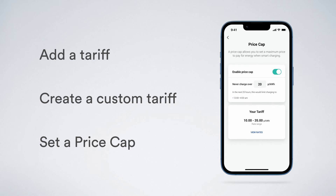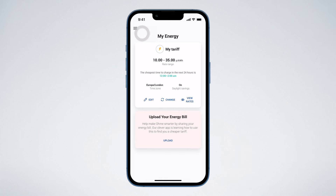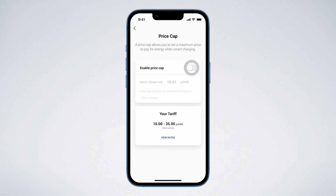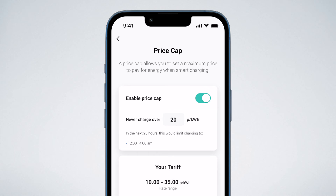Next, let's look at how to set OMI to only charge when your tariff drops below a certain price. For Variable Price Tariffs, you can set a price cap to maximise your cost savings and ensure OMI only charges at the price you choose. Go to My Charger and tap Price Cap. Slide the toggle to enable and enter the amount you would like the cap set to. OMI selects the less expensive rate for your tariff by default, and will use your tariff details added to My Energy to determine what time charging will be limited to with the price cap enabled.